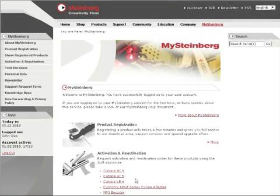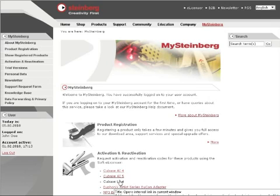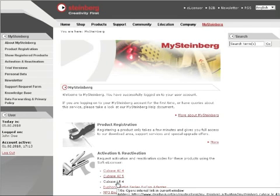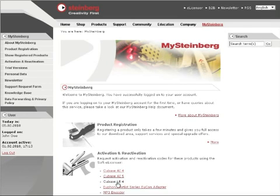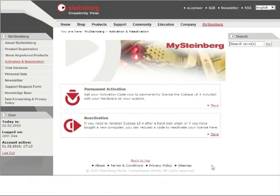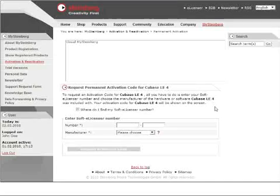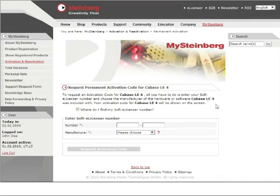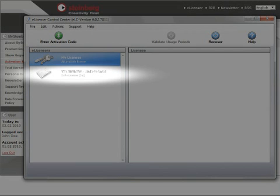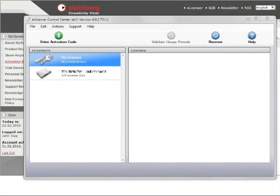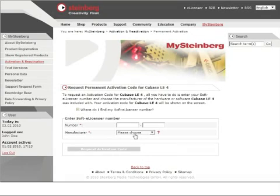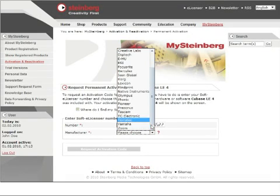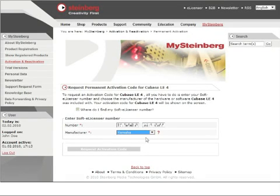Once you have logged in, please go to the Activation and Reactivation section in the middle of the page and click on your Cubase LE version. For permanent activation, click on More in the Permanent Activation section. Enter your soft eLicenser number in the provided field. The number can be found by running the eLicenser Control Center application on your computer. You also have to choose the manufacturer of the product with which your Cubase LE version was included.